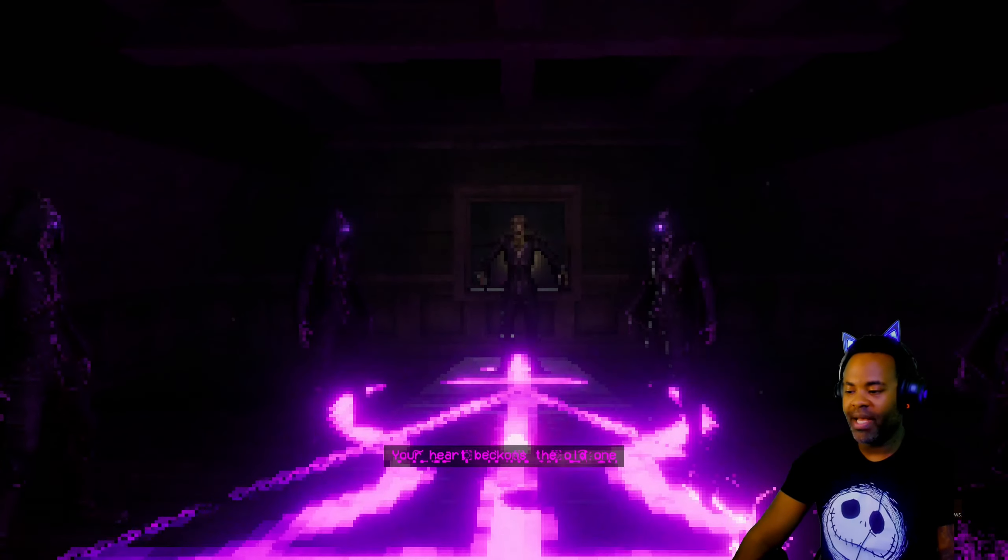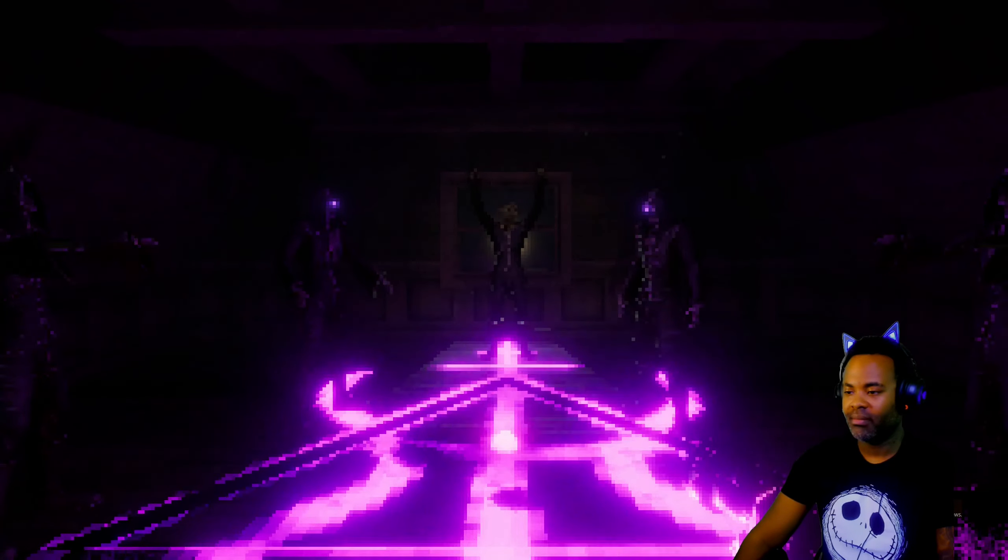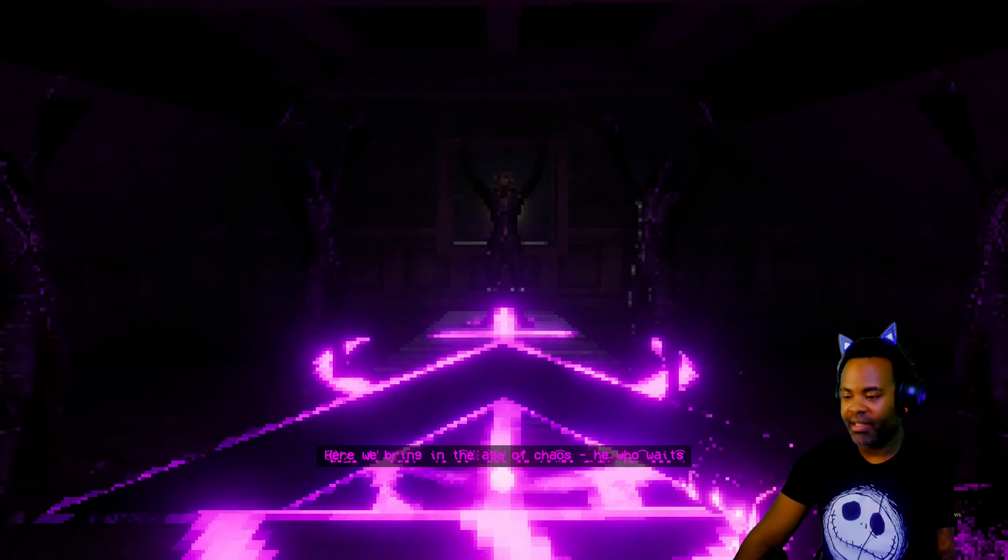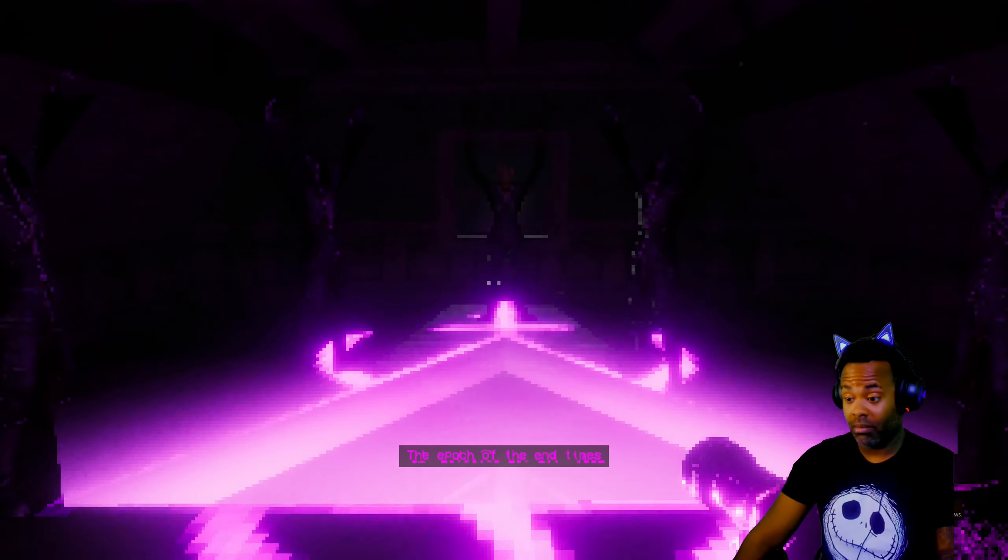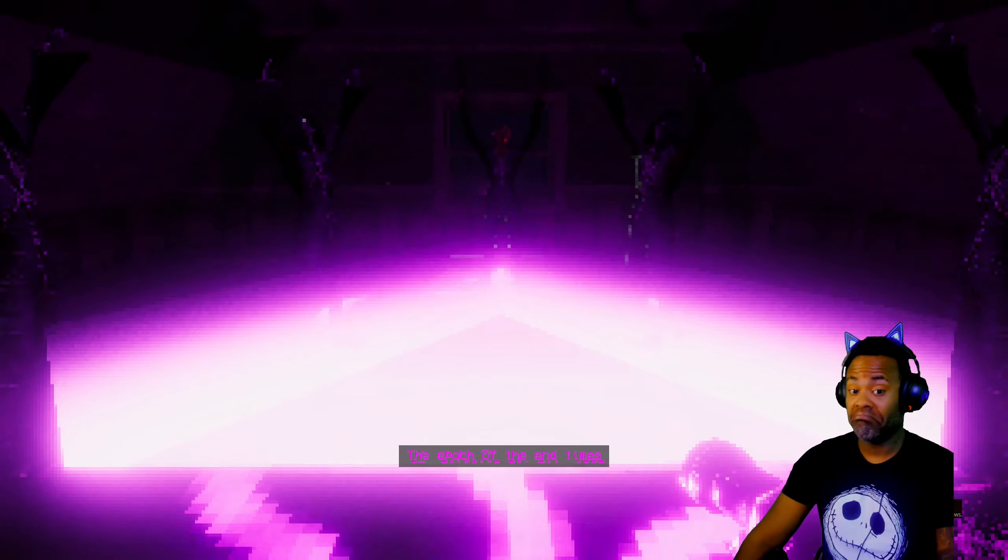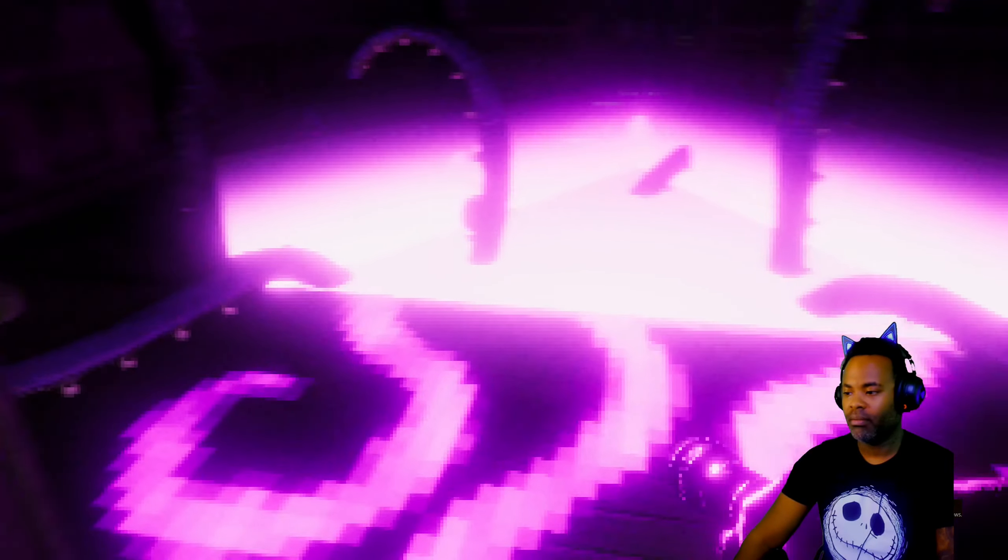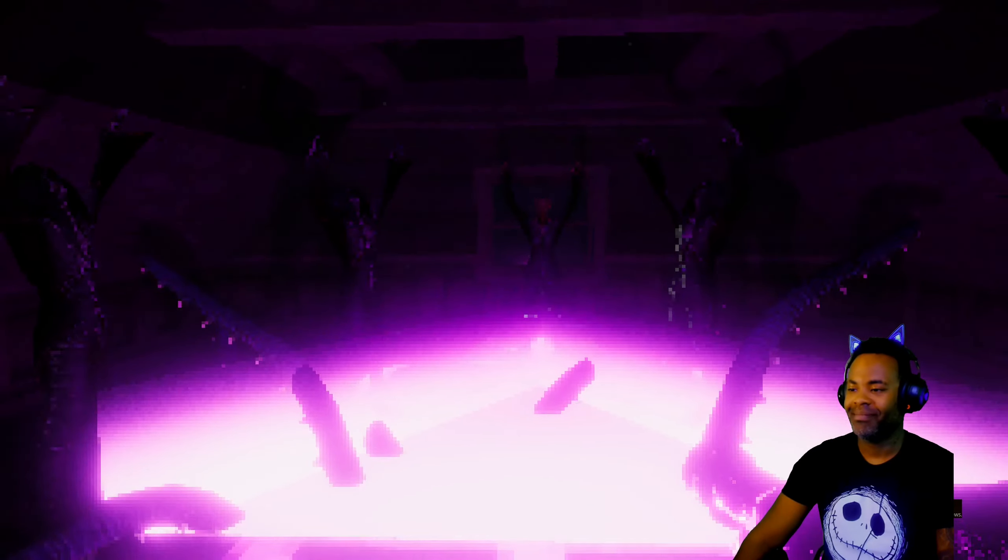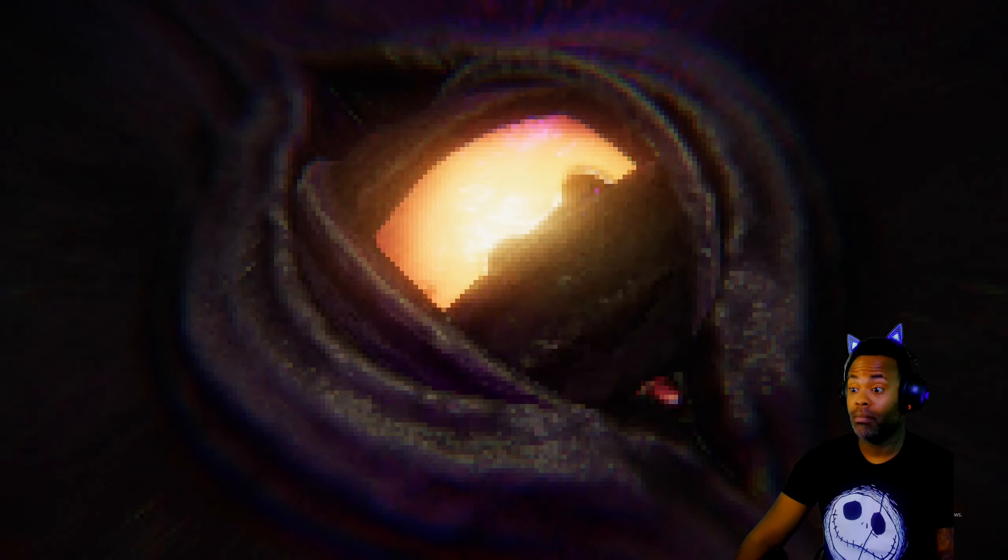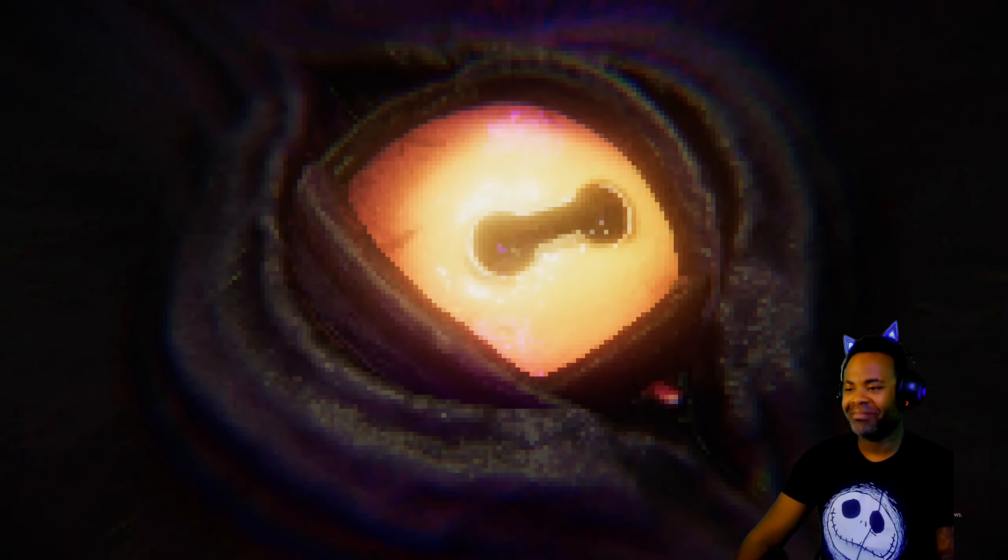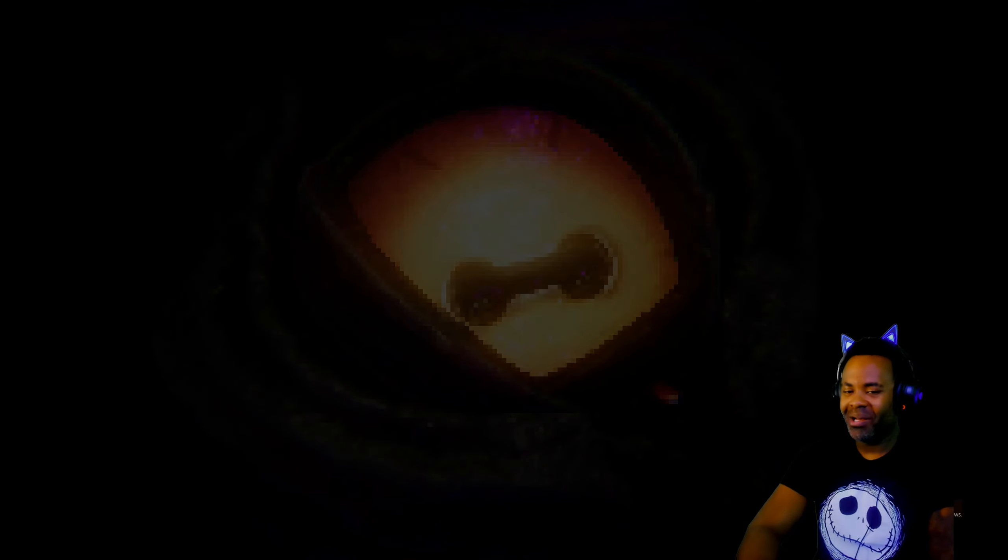There it is. Welcome carer, we have been waiting. Your heart beckons the old one. We bring in the ash age of chaos, he who awaits the epoch of end times. No thank you. SEGA. Wow. Wow. And that's the end, it just cuts back to the main screen.